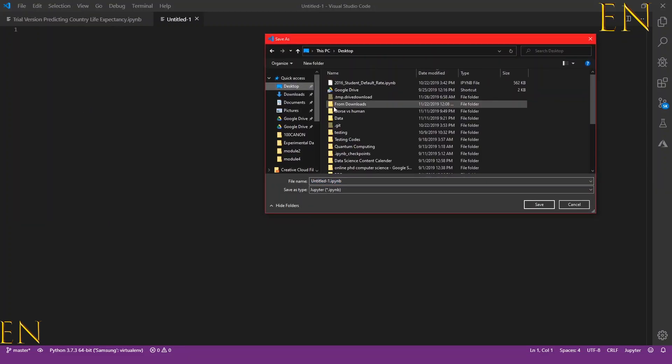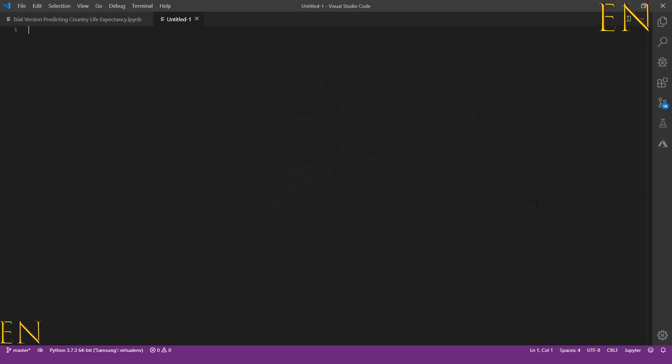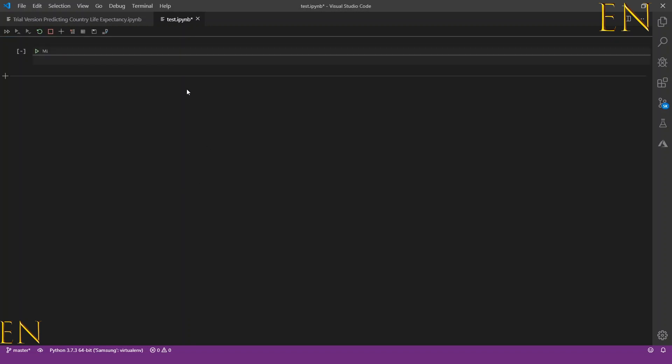And let's save this as 'test' and click Save. As you can see, this has been saved as an IPython notebook, and when you click on this symbol you can convert an IPython notebook to a regular Python notebook.